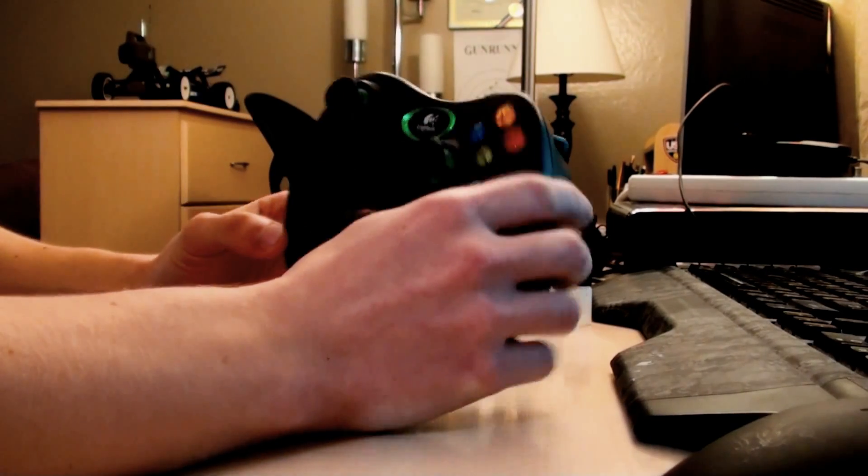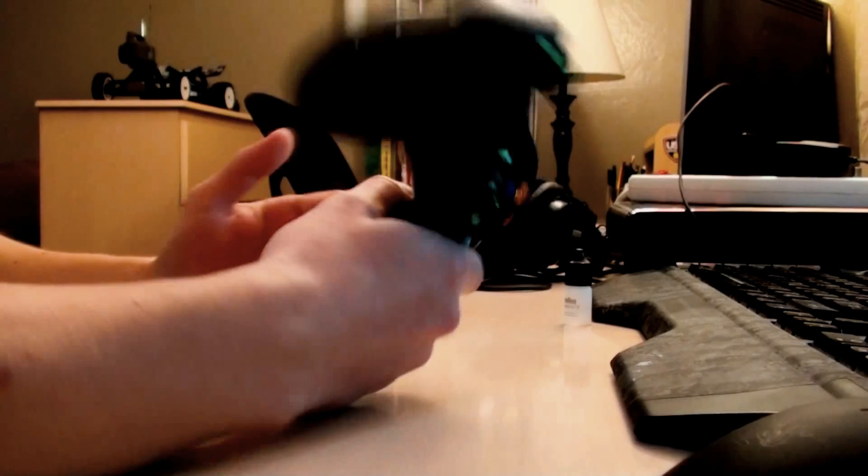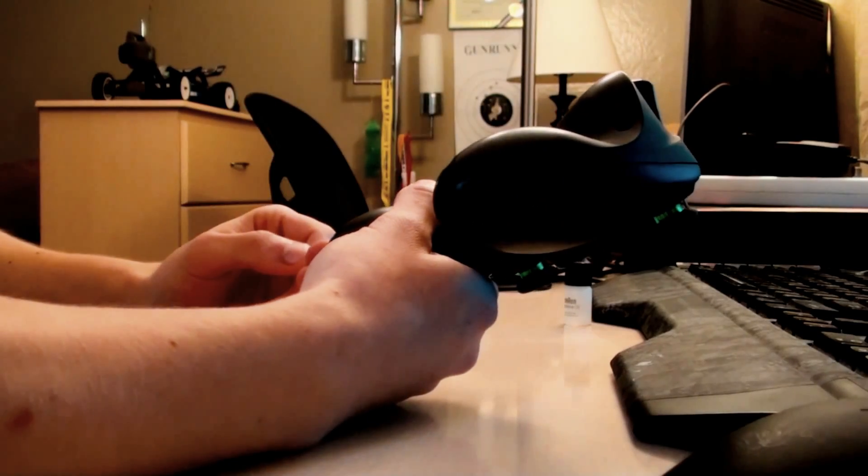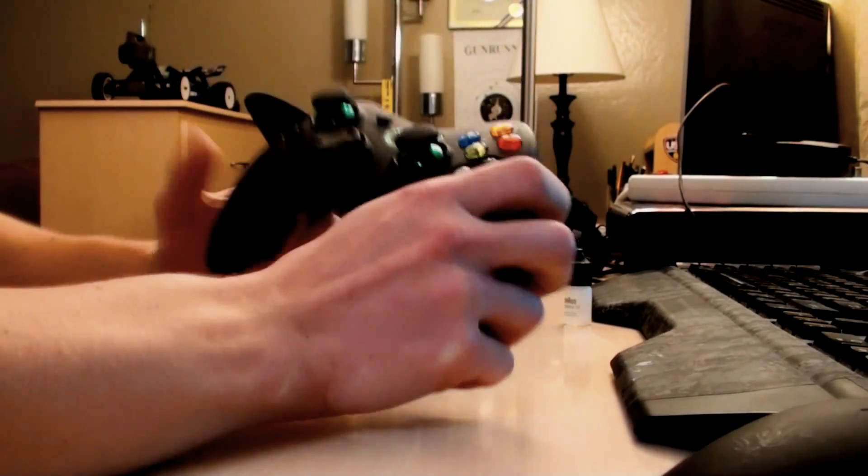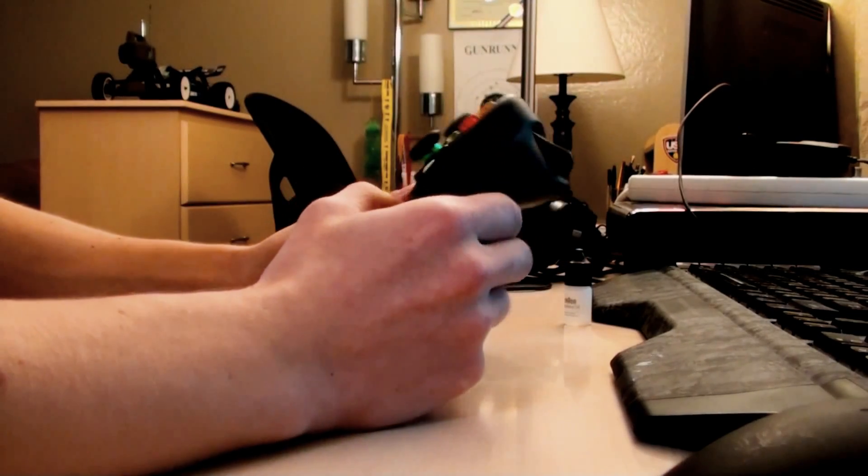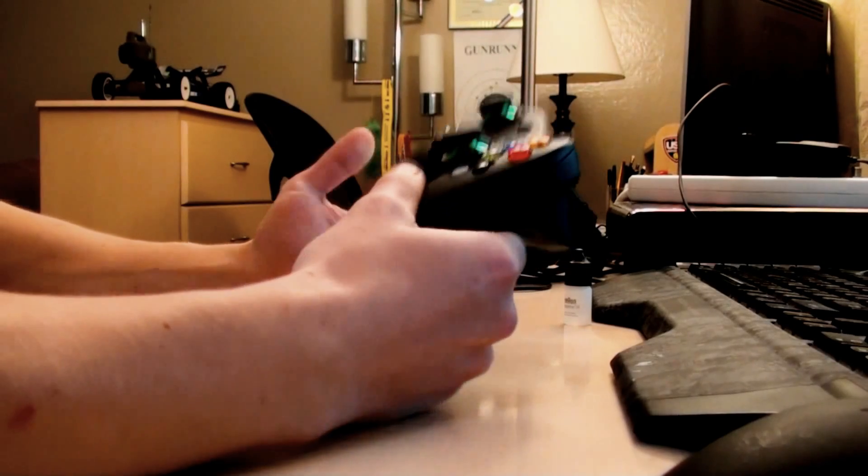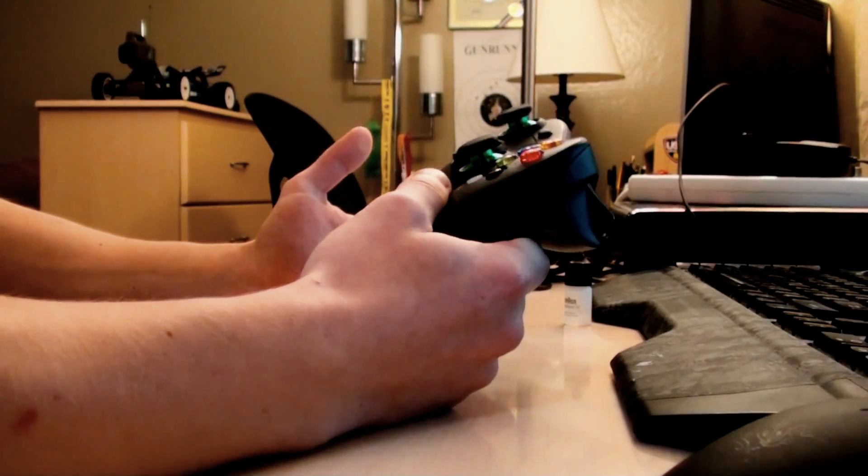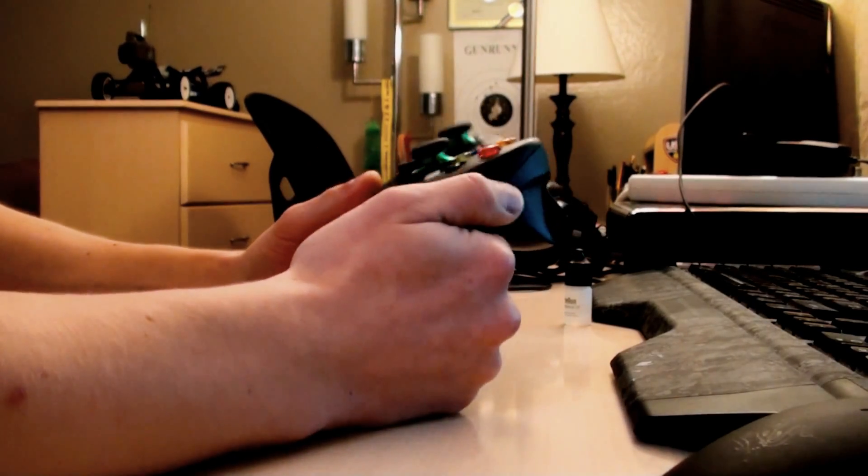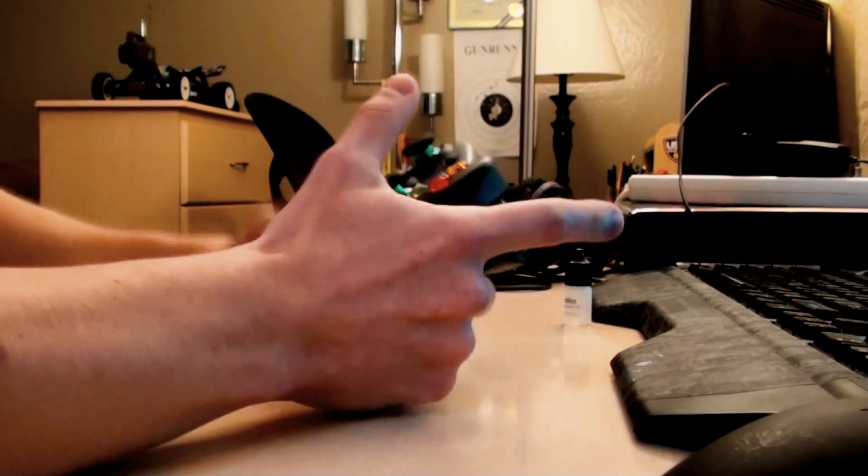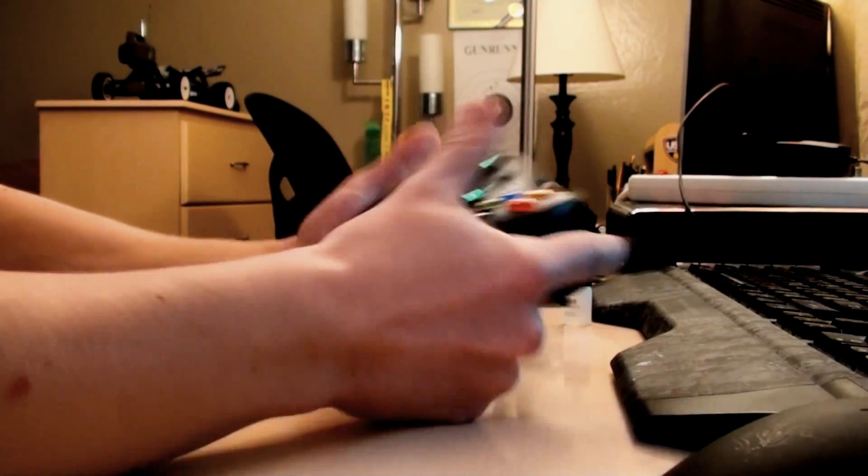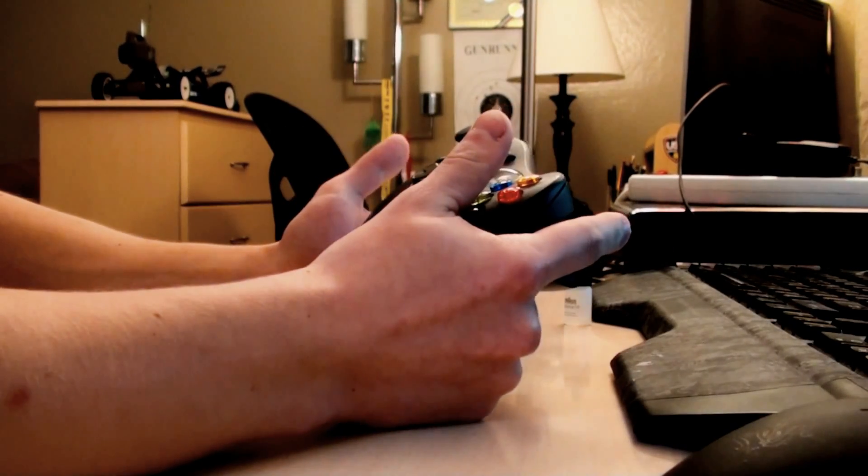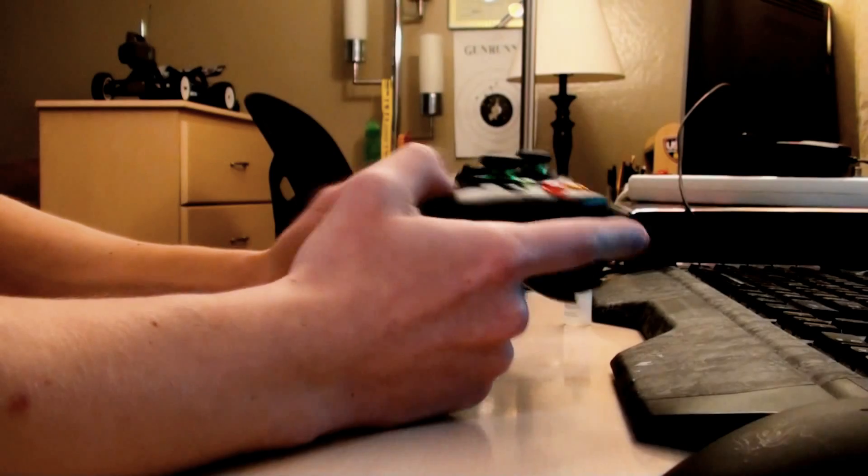This controller right here is a Logitech cordless precision controller. It came out back around I want to say like 2004 for the original Xbox. One of the best wireless controllers I've actually used for the original Xbox. They're pretty sturdy, really comfortable. They kind of remind me of the 360 controllers in terms of the ergonomics. Really nice range and you can also turn off the vibration basically just by pushing a button.